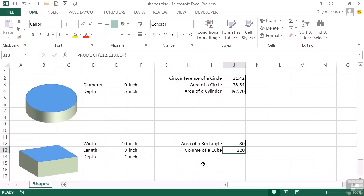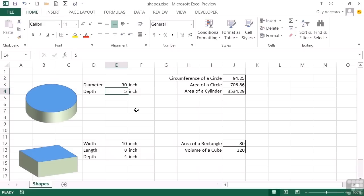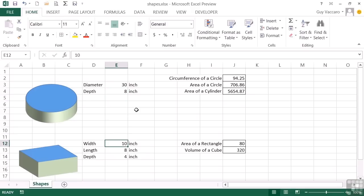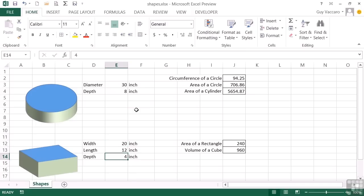All of those are functions. The product function and the functions using pi. So any alterations on these values here. Let's go for a much wider circle. And the circumference increases. The area increases and therefore the volume. Let's increase the depth dramatically. And the volume changes. And the same with our rectangular shape. We'll go for a wider width. A wider length. That increases both the rectangle and the cube volume. But changing the depth will only affect the cube volume.